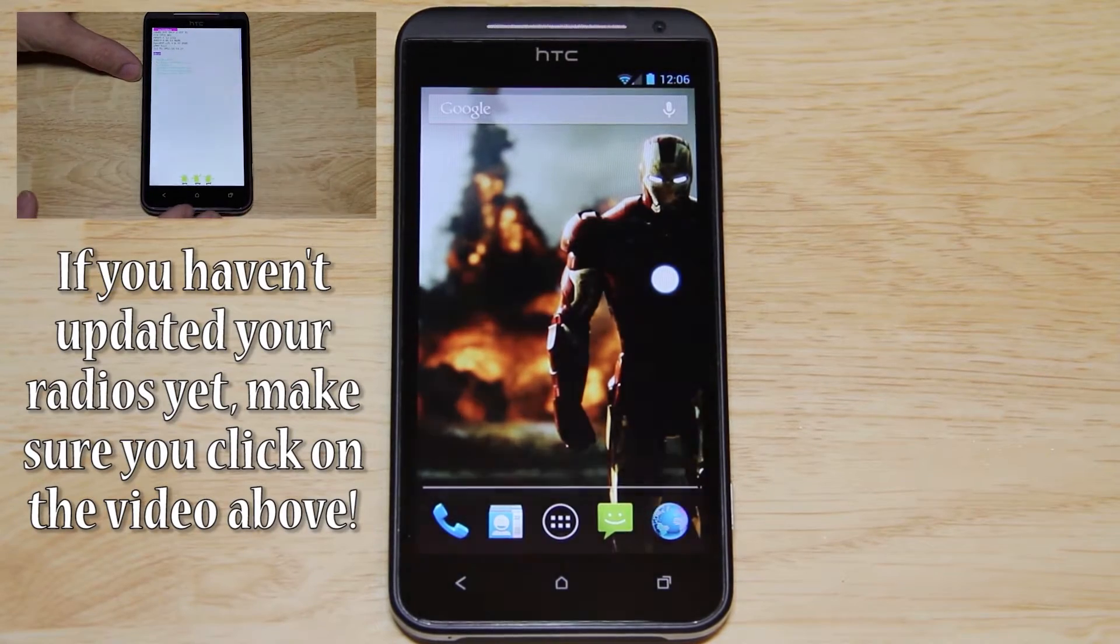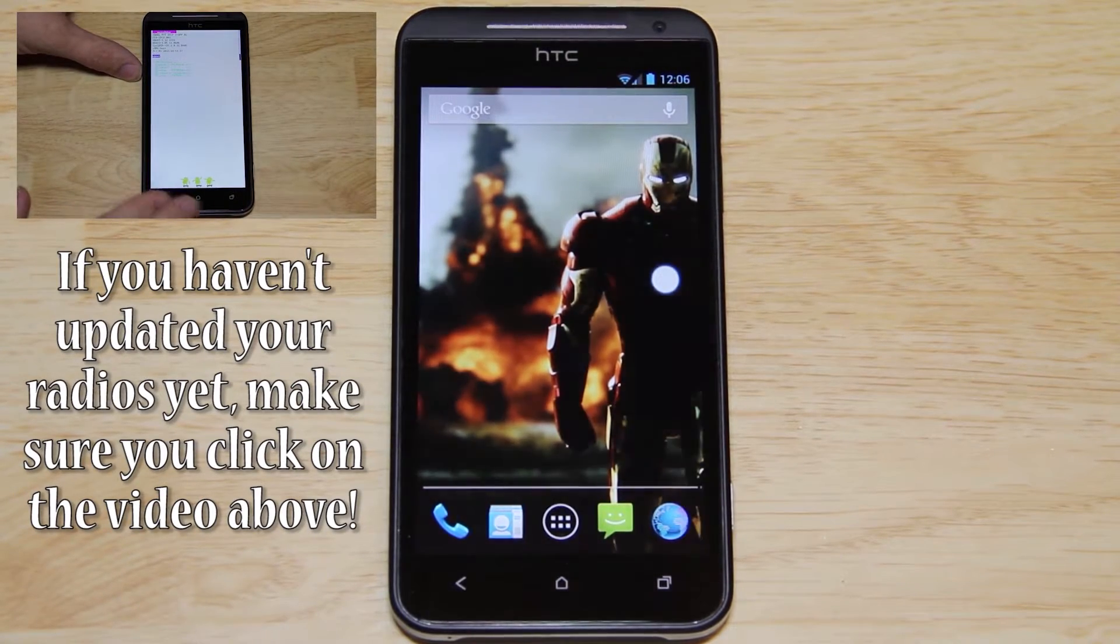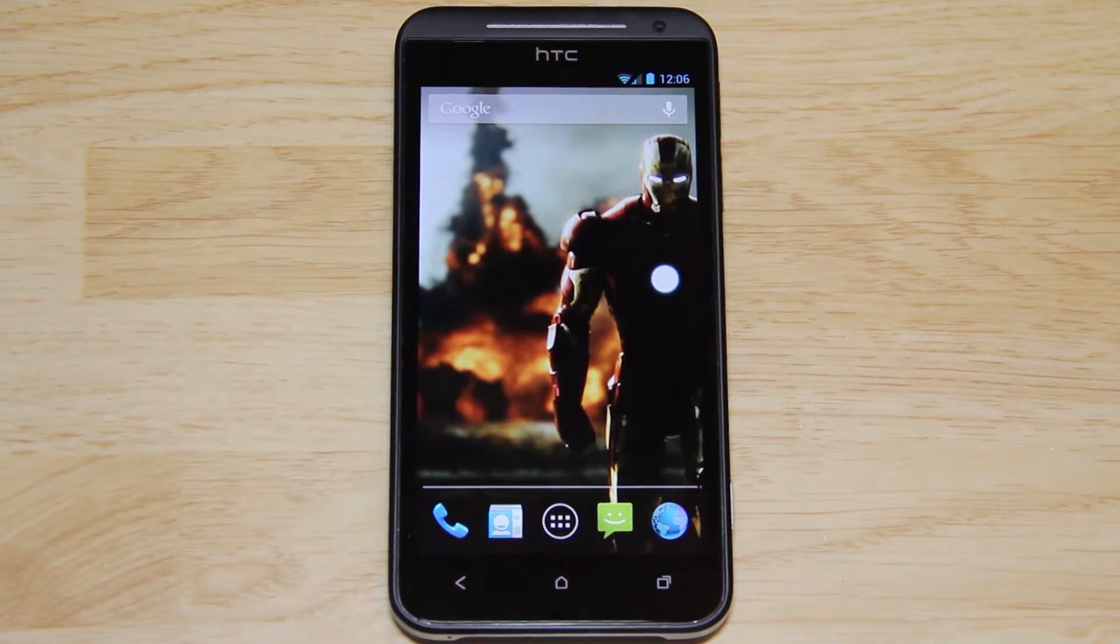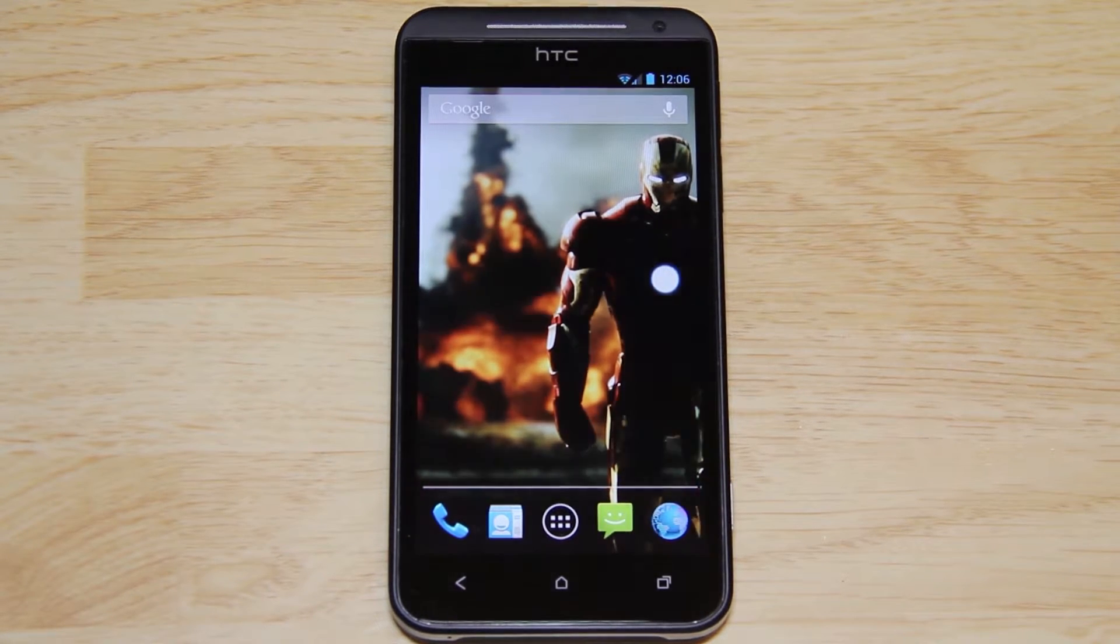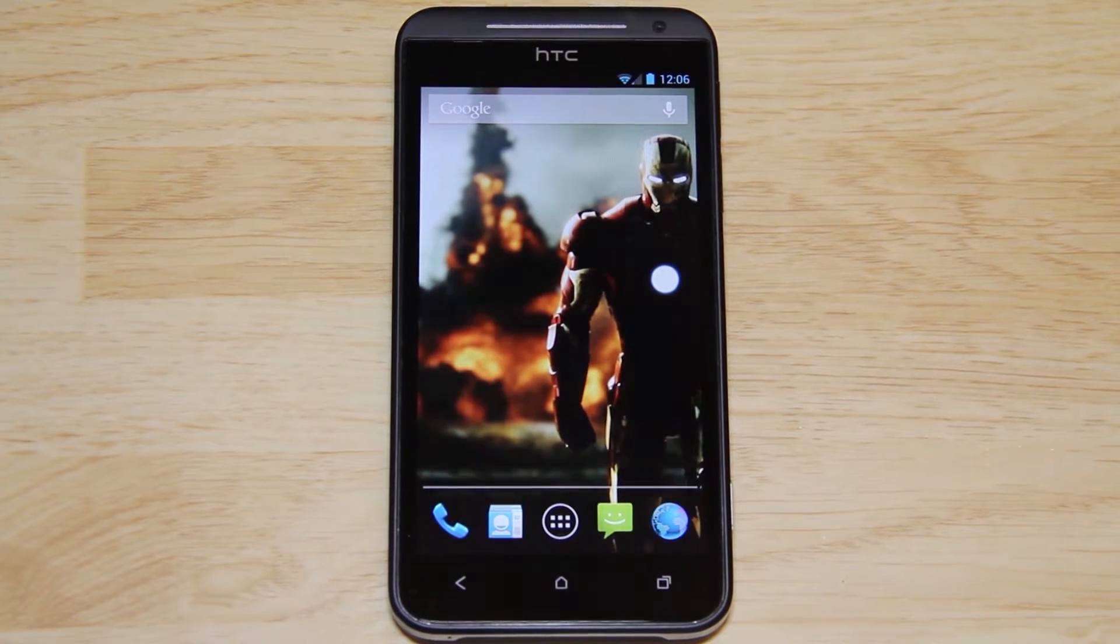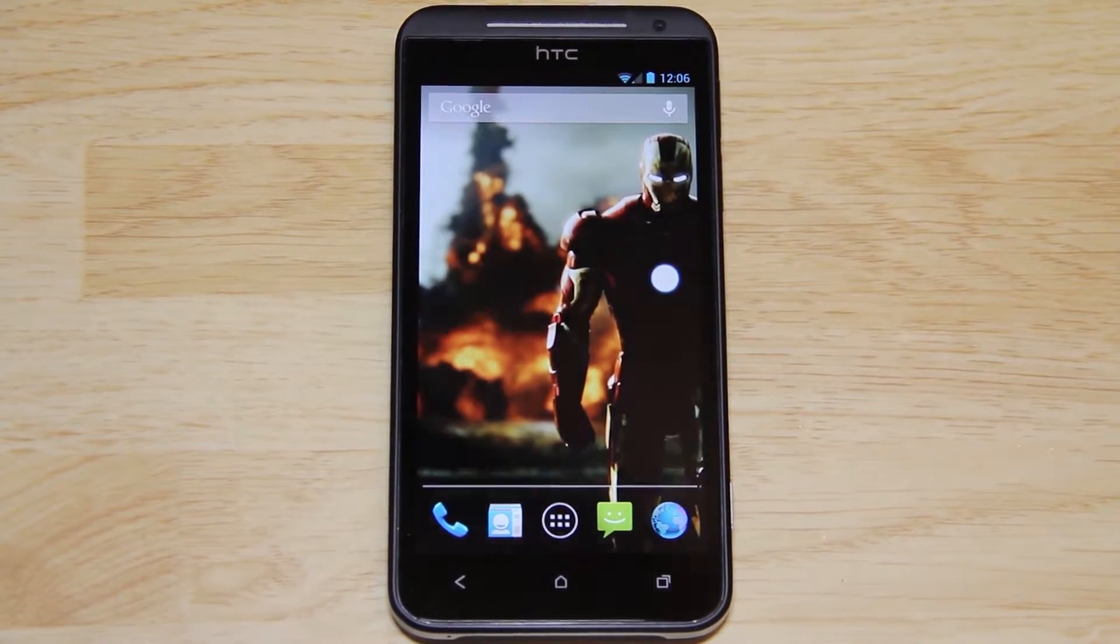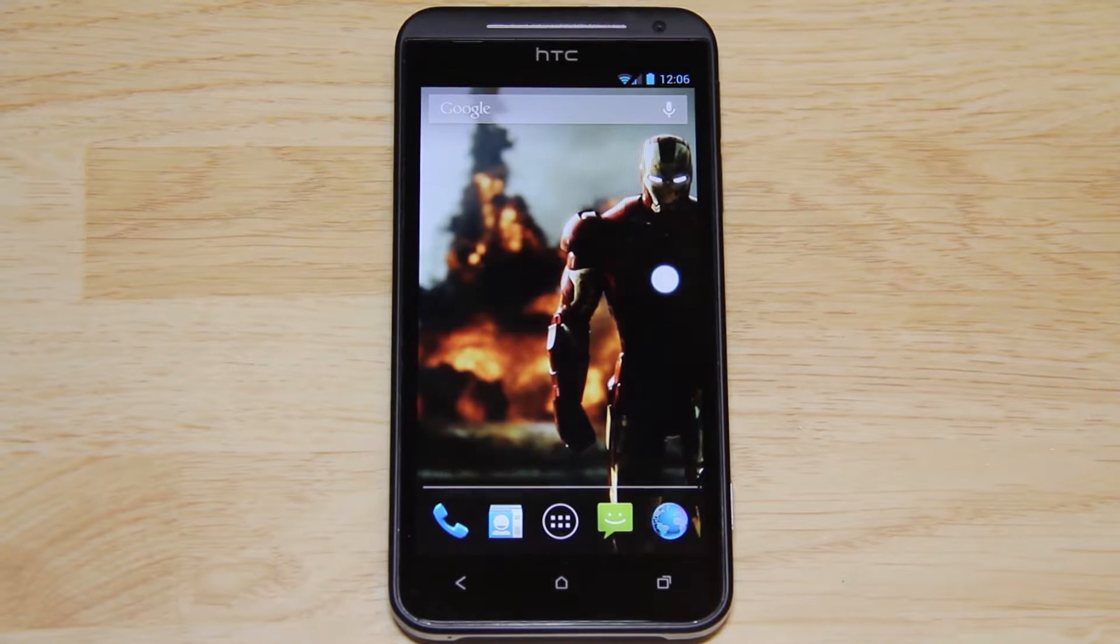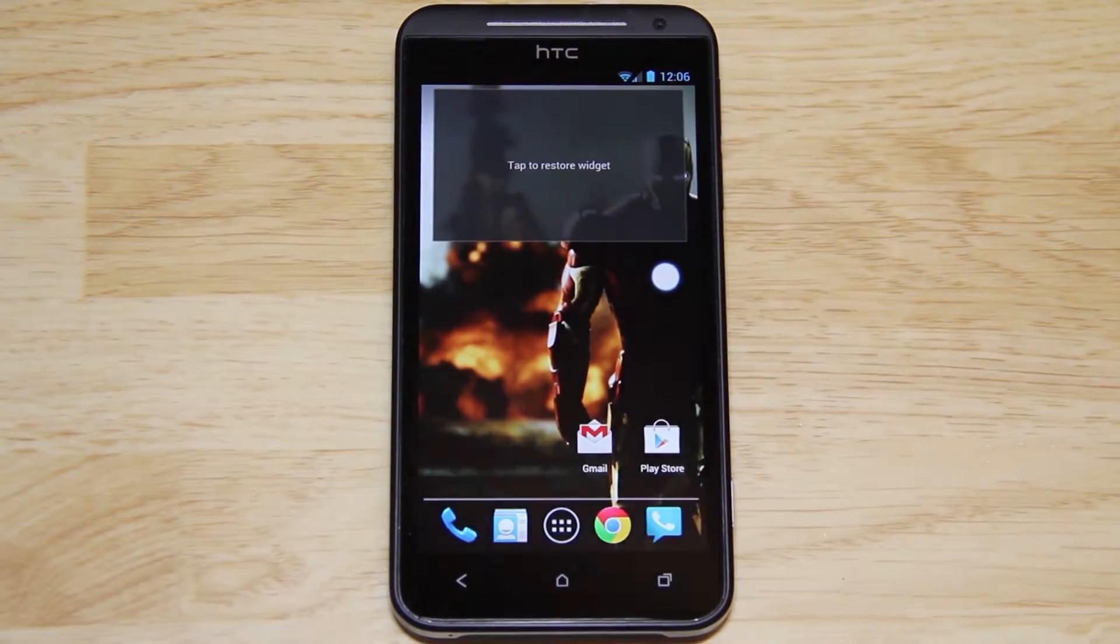Again, sorry about the background noise. I promise you that will change soon. This video is going to show you how to update your EVO 4G LTE to the very latest version of Sense 4.1. You're going to need to have custom recovery and S off to do it the way that I'm doing it. This video is going to be assuming that you have S off like I do.